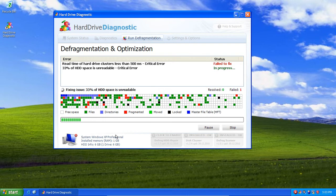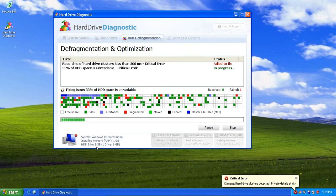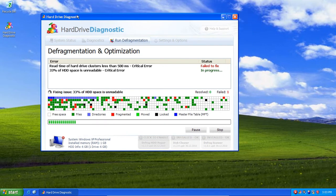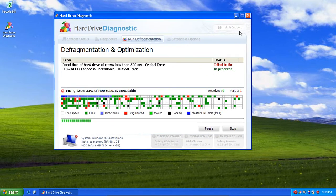What I do find myself impressed with, with these rogues, they actually do display genuine operating system information. So, you know, Windows XP Professional. Installed memory, one gig. HDD, six gigahertz, gigahertz.